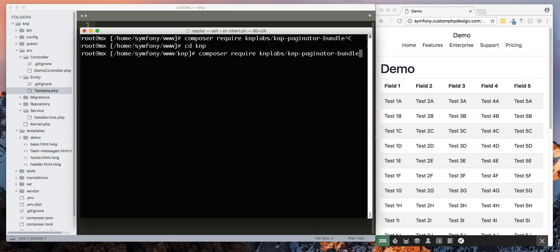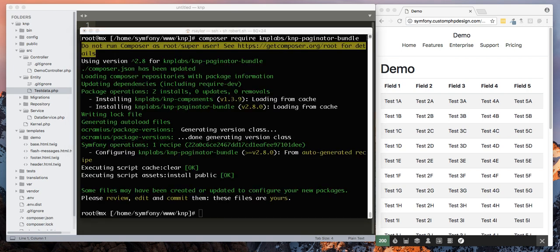Okay, so now once you're in the proper directory, then you're going to issue composer require and then KNP labs slash KNP paginator bundle. And go ahead and hit enter.